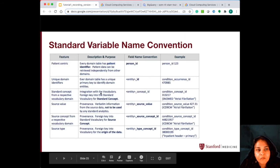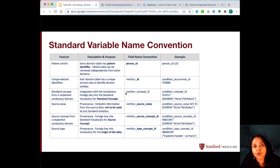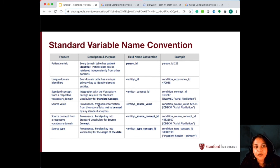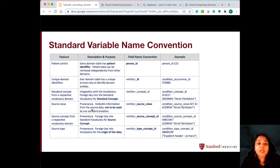The integration with the vocabulary uses the standard concept as the foreign key into the standard vocabulary. So whatever your domain is, you will have — for example, for condition, you will have a condition concept ID, and that is your standard concept. The source value is kept for provenance — it's verbatim information from the source data and should not really be used for any standard analysis.